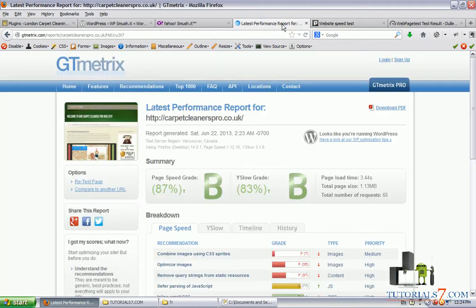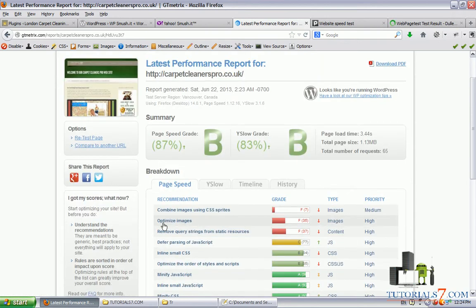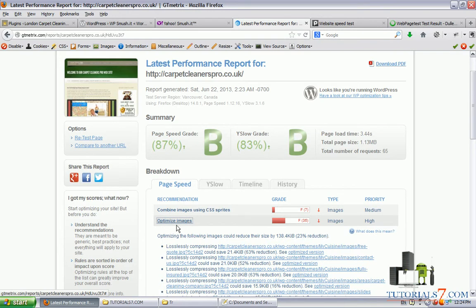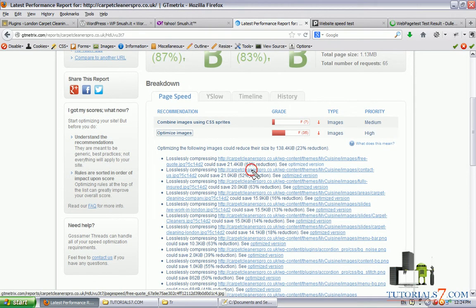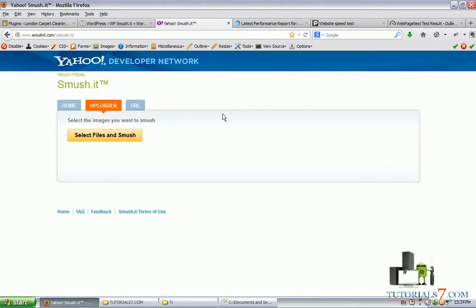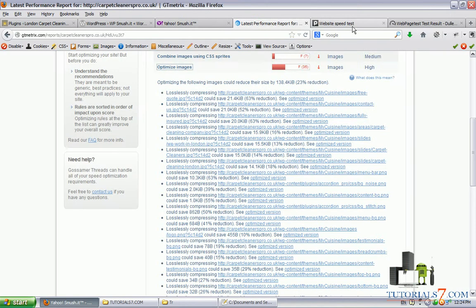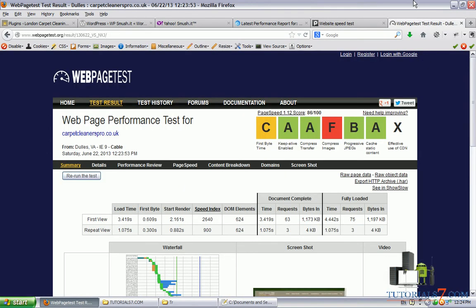If we come to GTmetrics, we will see that we need to optimize the images of this website. When we click here, we have some images which can be reduced by 63%. And to save time, not to upload the files, then smush them, then download and upload them to our website again, we will use WordPress Smush It plugin.